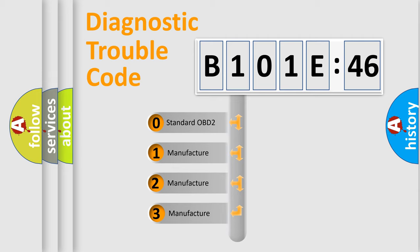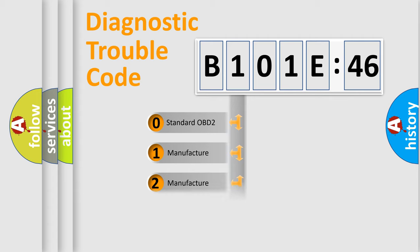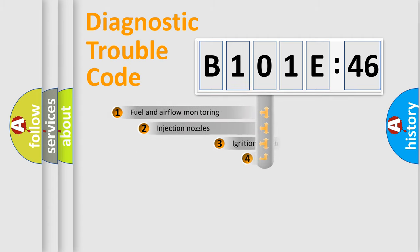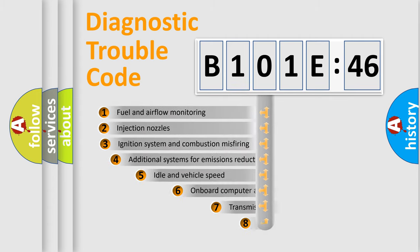If the second character is expressed as zero, it is a standardized error. In the case of numbers 1, 2, 3, it is a manufacturer-specific expression of the car-specific error.